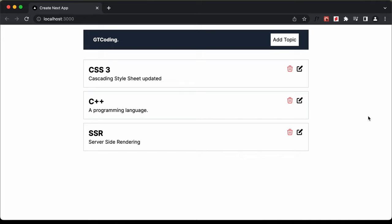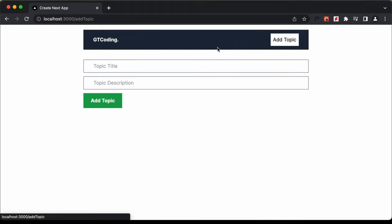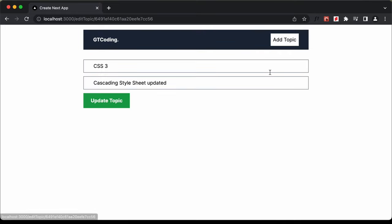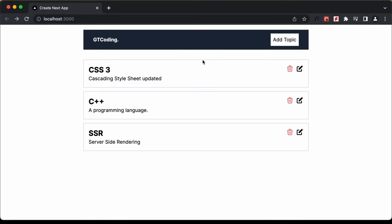Hi everybody, welcome to GT Coding. This is the full video of creating a Next.js app demonstrating CRUD operations on MongoDB. We have the option of creating a new topic, reading from the database, updating topics, and deleting topics. We're going to see how to perform all these CRUD operations on MongoDB with this Next.js application. I have combined all the videos in this series into this single video and will leave the link to the source code in the description.